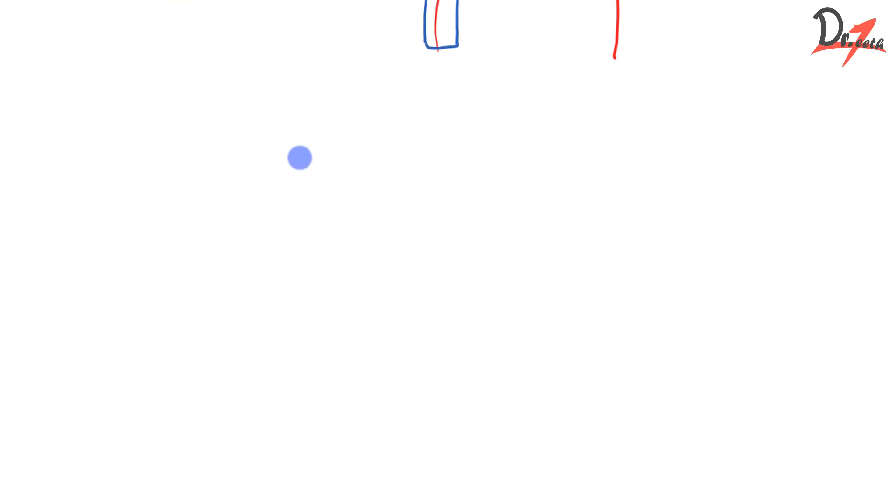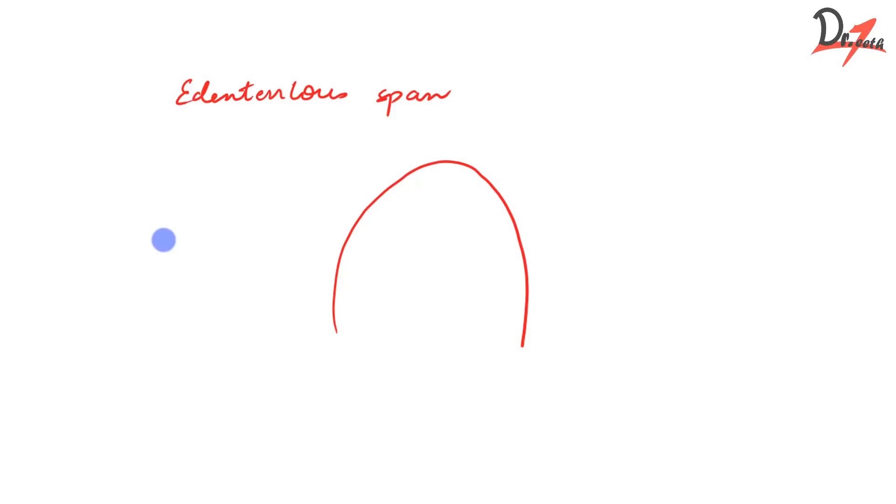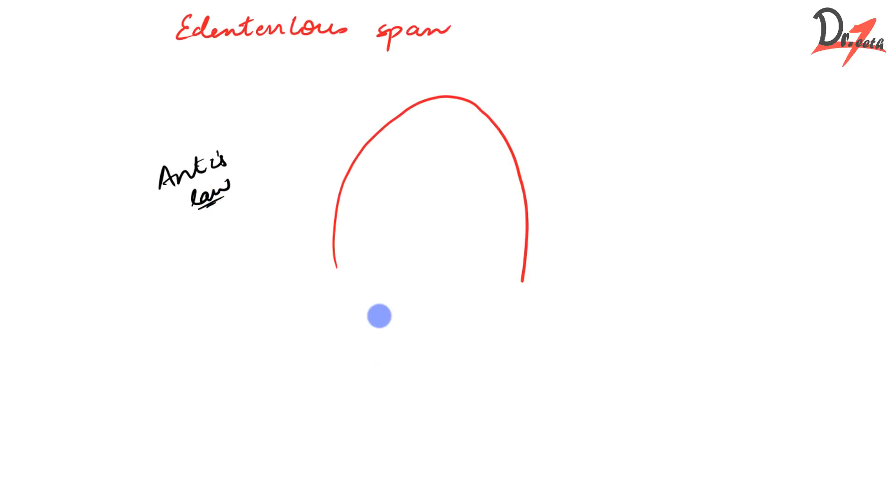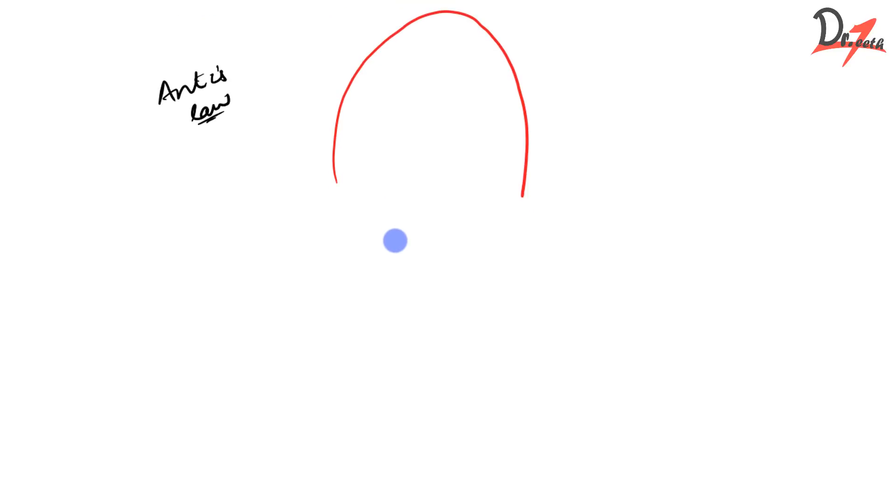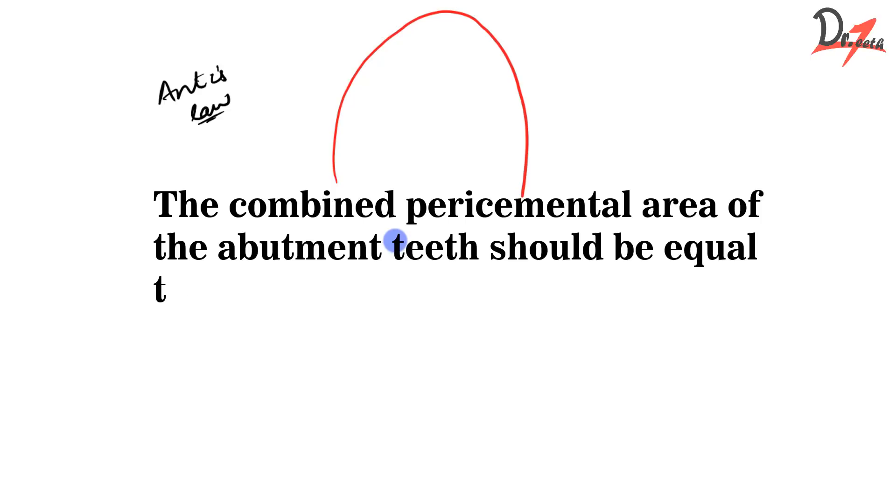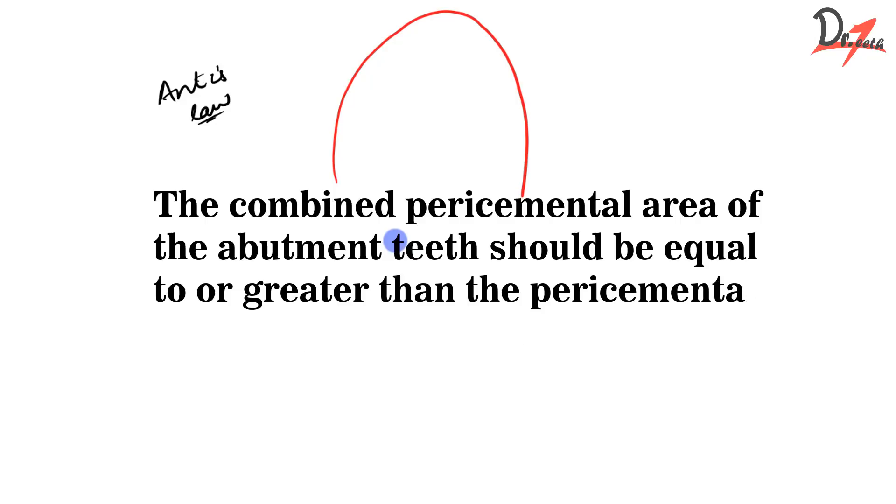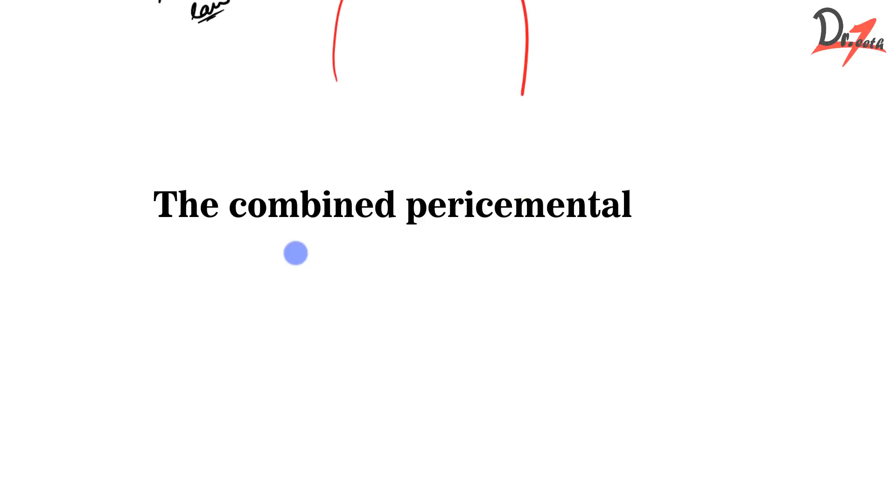Then let's talk about the edentulous span. How many teeth are actually missing together? When we are thinking about FPD, having a good periodontal support is a must. This periodontal support, we had learned in one of our videos, Ante's law. This support was checked by a law in FPD by Ante's law and that was the combined pericimental area of the abutment teeth should be equal to or greater than the pericimental area of the tooth or teeth to be replaced.